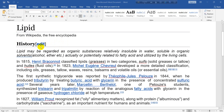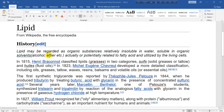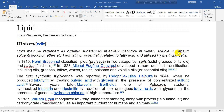On the history of lipid from Wikipedia, the free encyclopedia: lipid may be regarded as organic substances relatively insoluble in water, soluble in organic solvents (alcohol, ether, etc.), actually or potentially related to fatty acid, and utilized by the living cells. In 1815, Henry Braconot classified lipids (greases) in two categories: soaps, solid greases or tallow, and oils, fluid oils.